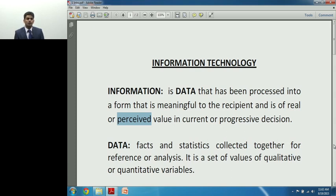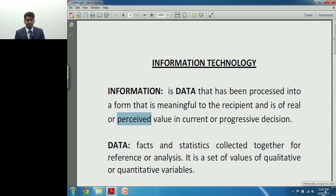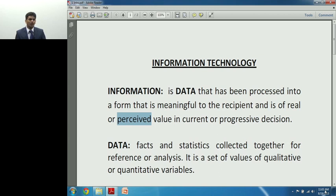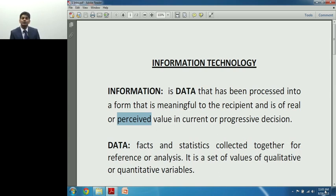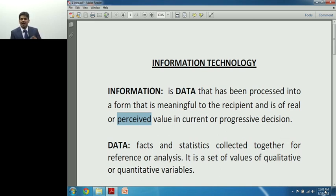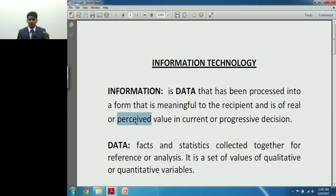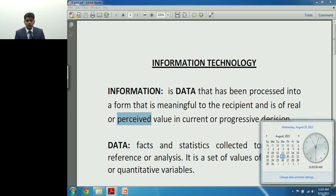The value could be either real value — for example, you spend five thousand rupees buying data from a data collection agency, so there's a real value of five thousand rupees to that information. Or it could be perceived value — for instance, you have information about a terrorist group that you're supposed to give to the government. You know it has a very high amount of value, it's an issue of national security, but you can't determine the exact amount — that is called perceived value.